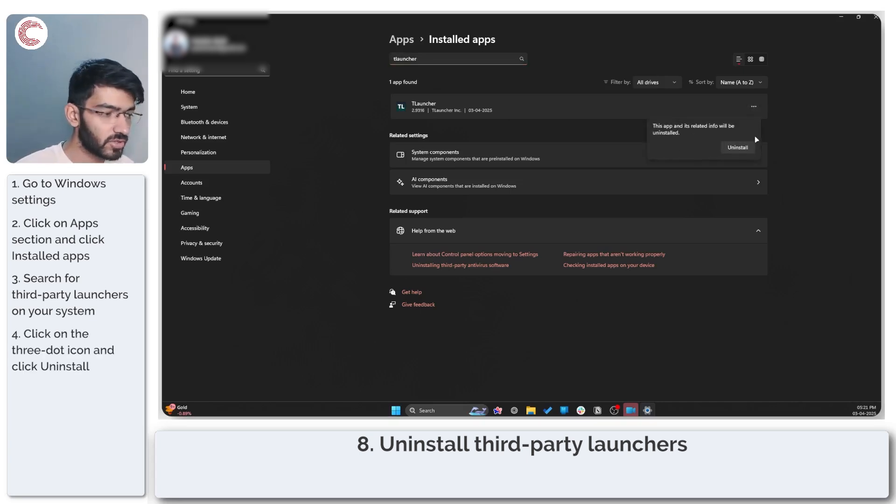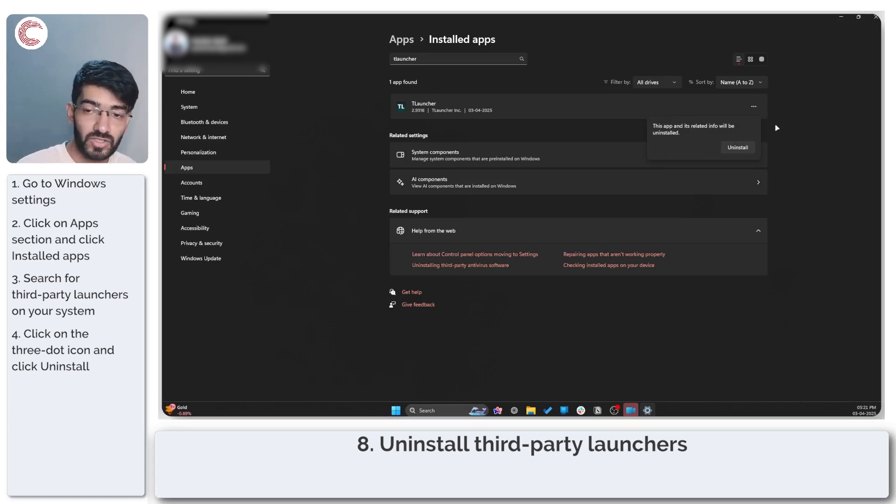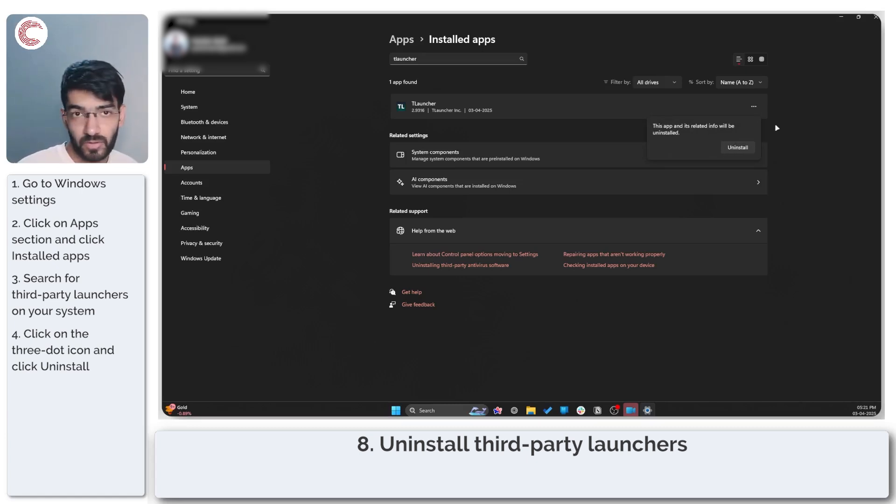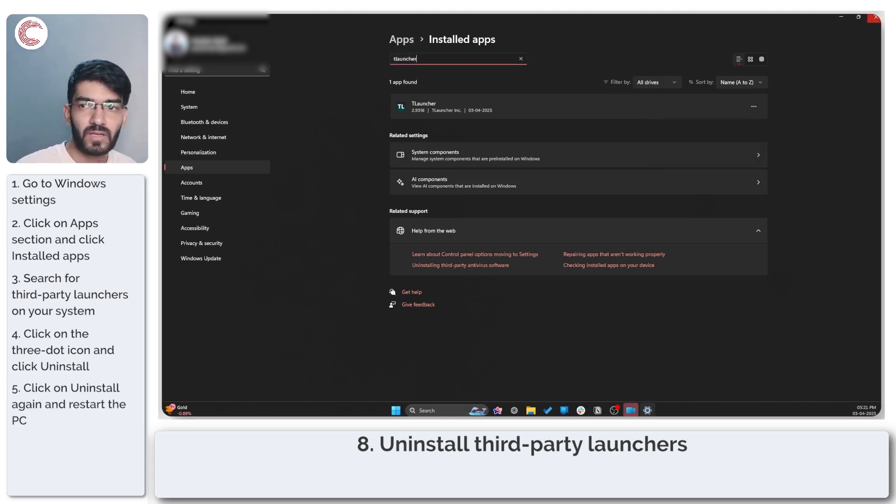Windows will ask you if you're sure that you want to go ahead and uninstall your app or your launcher. Click on uninstall, restart your PC and then try launching Minecraft again.